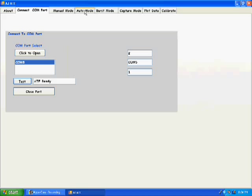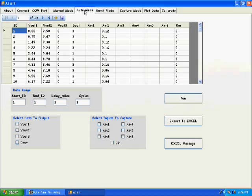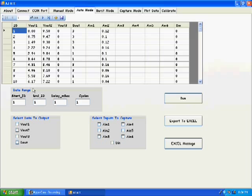Let's now proceed to auto mode. Auto mode VO1 has been programmed as a sine wave with plus or minus 10 volts with 100 samples. Let's set the end ID as 100 and set a delay of 10 milliseconds.